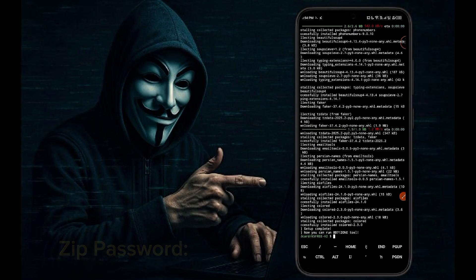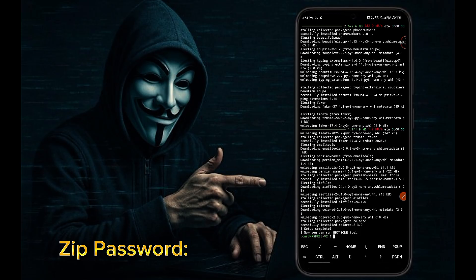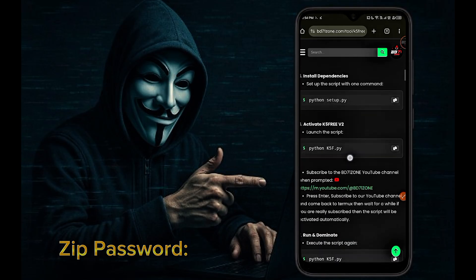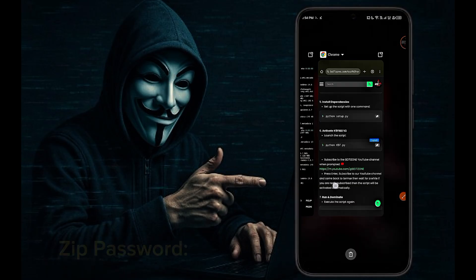You can see setup complete. Now copy the last command and paste in Termux.